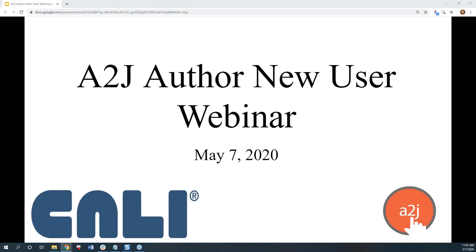Welcome everyone to our A to J Author New User Webinar. This is Jessica Frank. I am A to J Author's Project Manager.